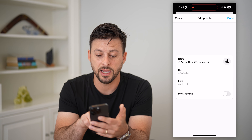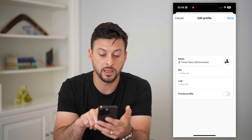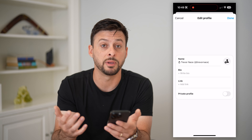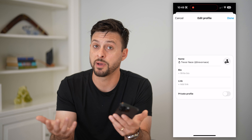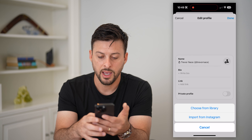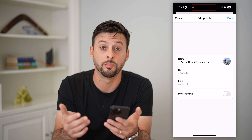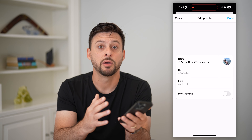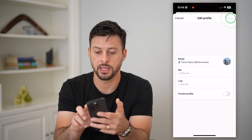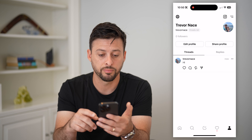The cool thing is your name is brought over from Instagram. You can write a bio, add a link, and you can make your profile private if you don't want anyone else to see your threads unless you approve them. You can tap the picture icon and import your profile picture from Instagram — just like that, it will bring in your exact same profile picture. Then hit Done and your profile is updated.